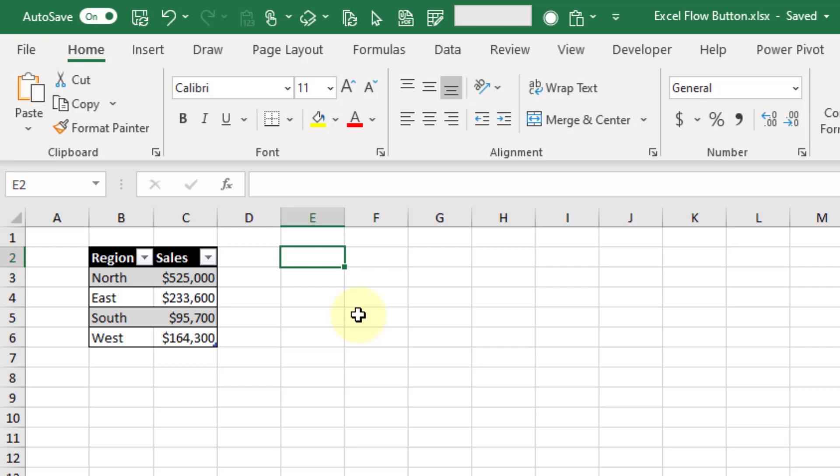Hey everyone, it's John here and in this video we're going to take a look at how you can create a button in Excel that's going to allow you to trigger a Flow in Power Automate.